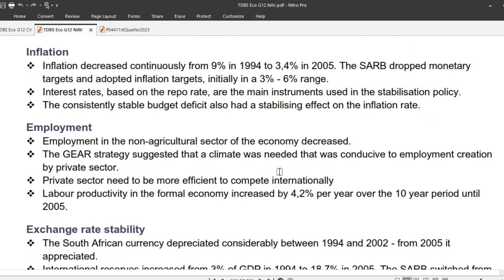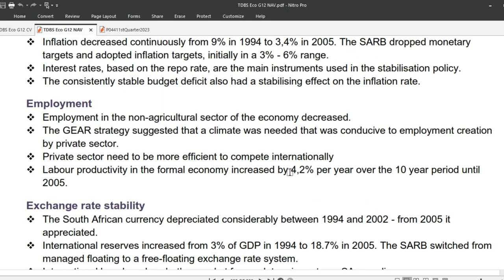Next is inflation. Inflation decreased continuously from 9% in 1994 to 3.4% in 2005. The SARB dropped monetary targets and adopted inflation targets, initially in a 3% to 6% range. Interest rates, based on the repo rate, are the main instruments used in stabilization policy. The consistently stable budget deficit also had a stabilizing effect on the inflation rate.